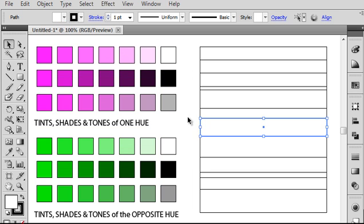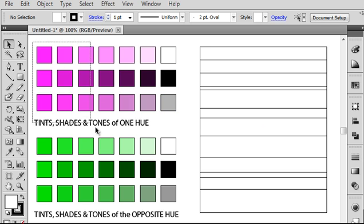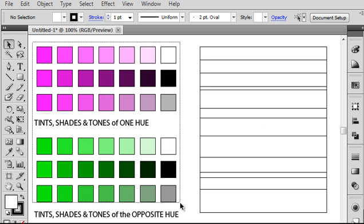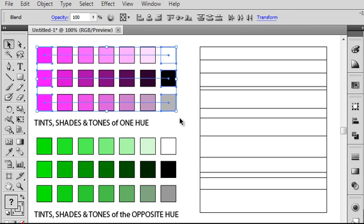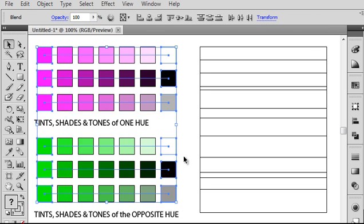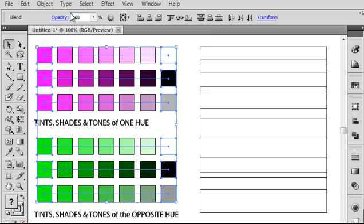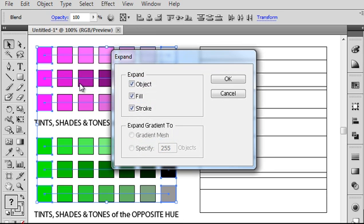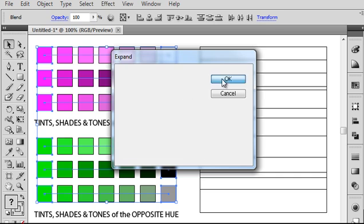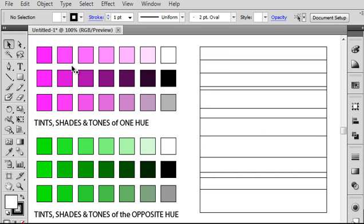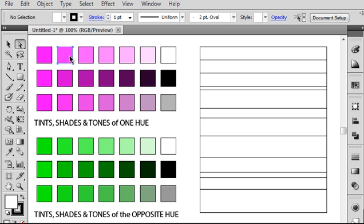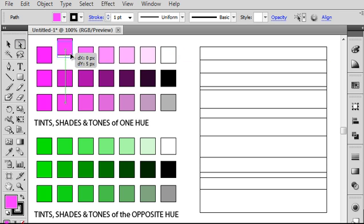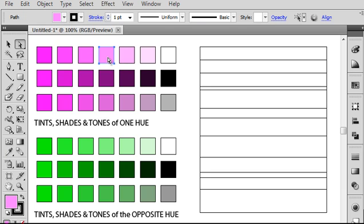So the first thing you need to do before you can really use these colors is to expand your blend so that you can actually access all of the colors that you have created in these blends. So you'll need to select all of your charts. You can just grab the black arrow tool and click and drag to select all the charts. And then just go to object, expand, and go ahead and leave all those checked and hit OK. And what that does for you is it opens things up so that now if you grab the white arrow tool, you can not only move these pieces around, but you can also select the colors from them easily using that white arrow tool.